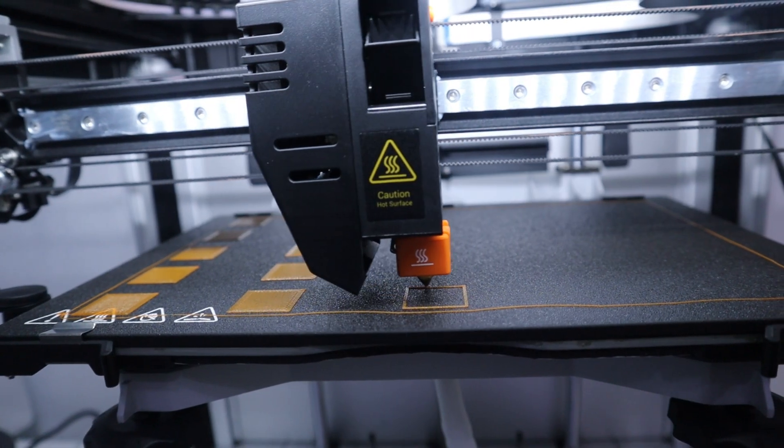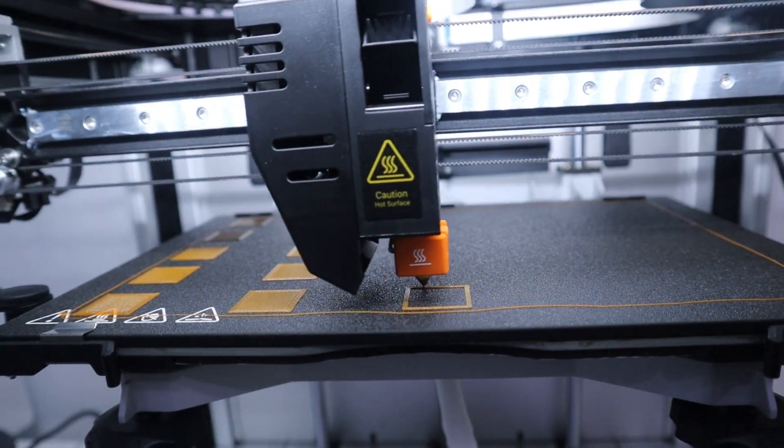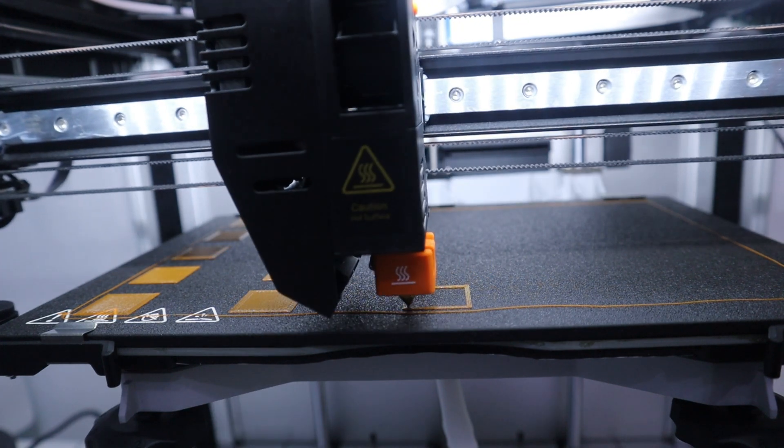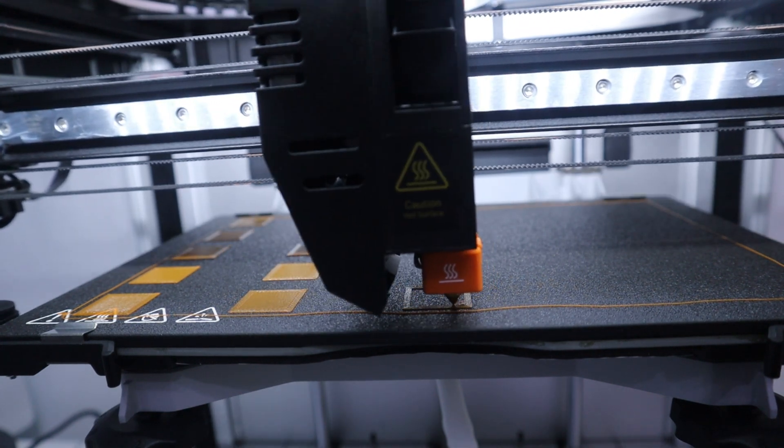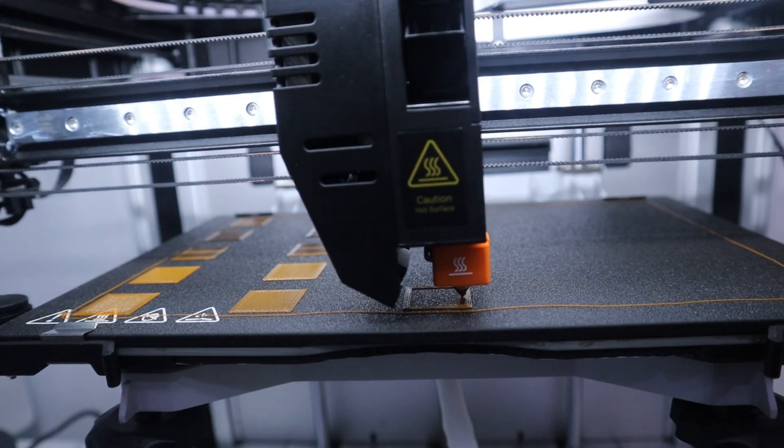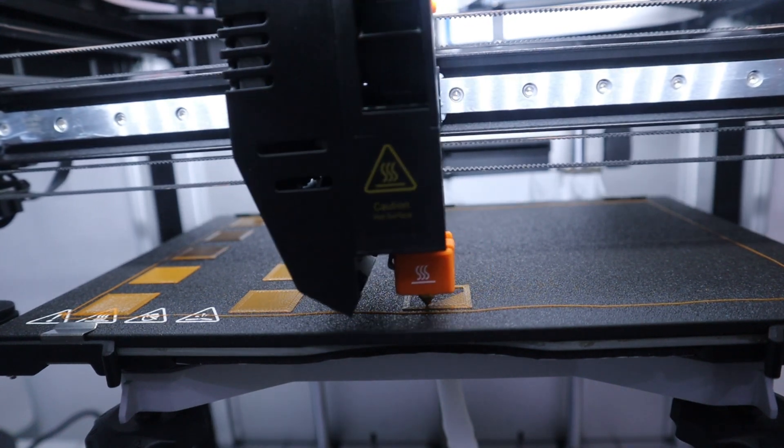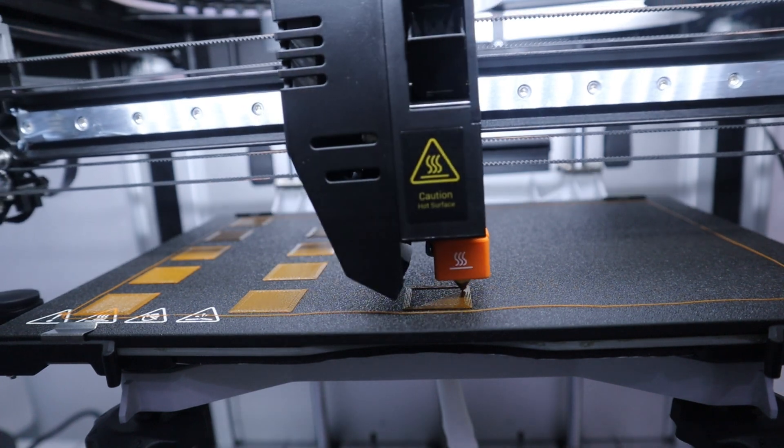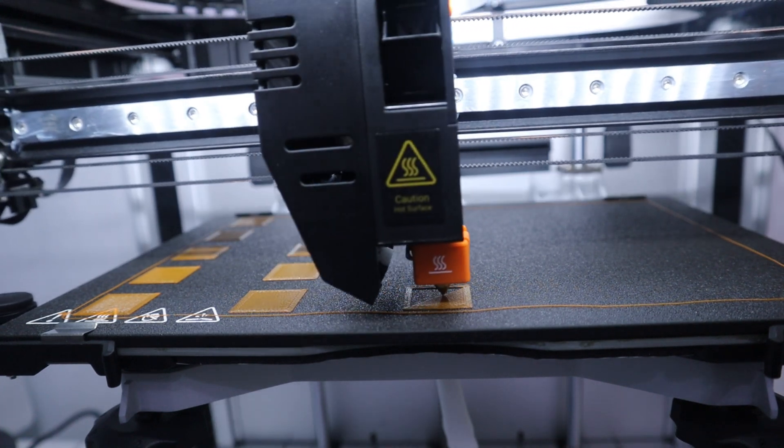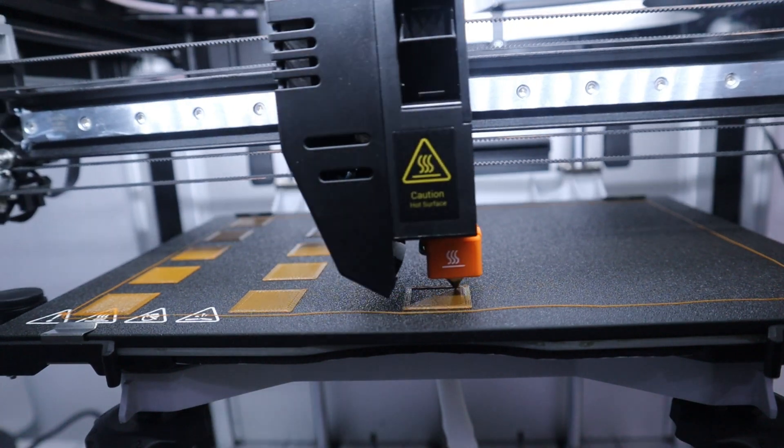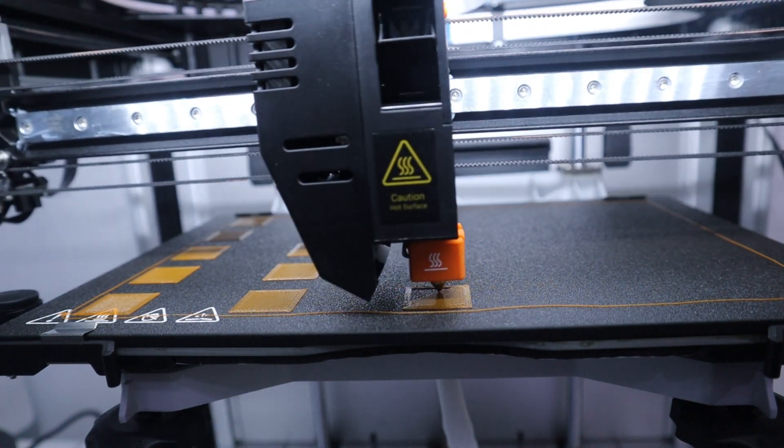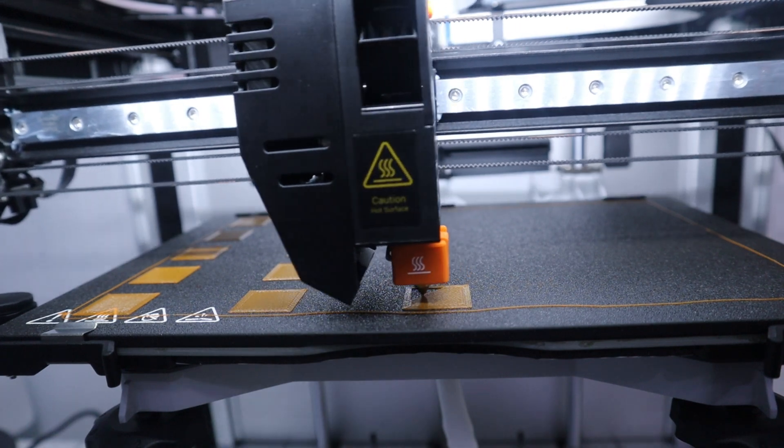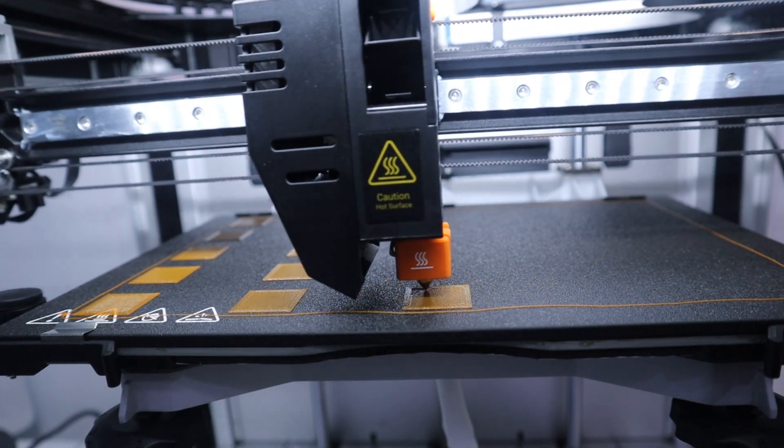Next, I test the Snapmaker J1X for first layer consistency. Since the default setting of the Luban software for the first layer thickness is 0.28mm, I chose 0.28mm as the thickness of the first layer and printed the first layer at 25 locations across the entire heat bed. I measured the thickness of each piece with a micrometer.